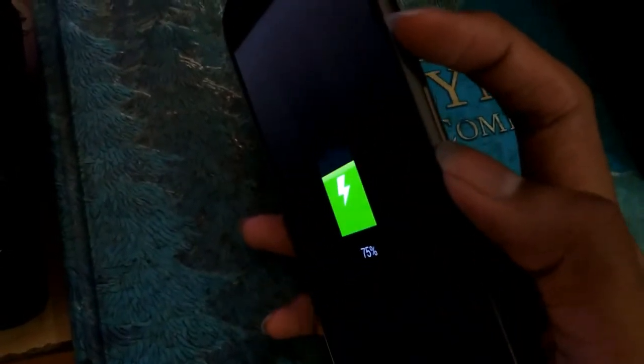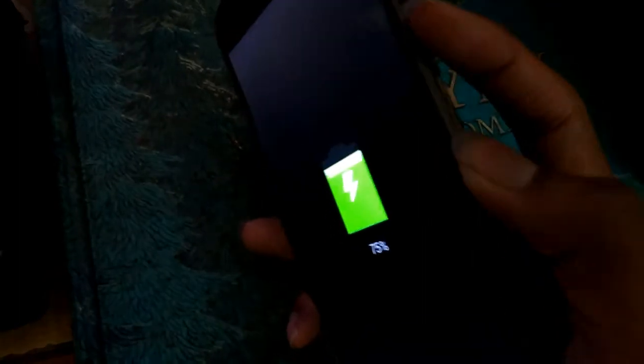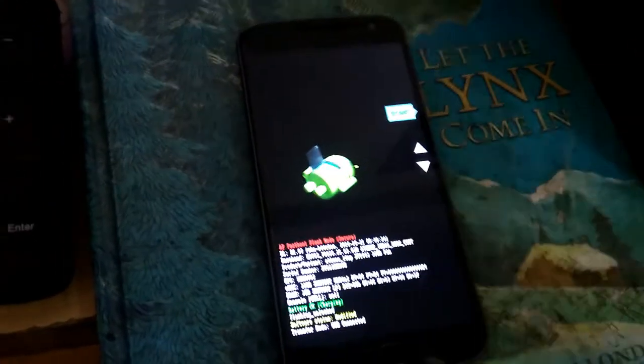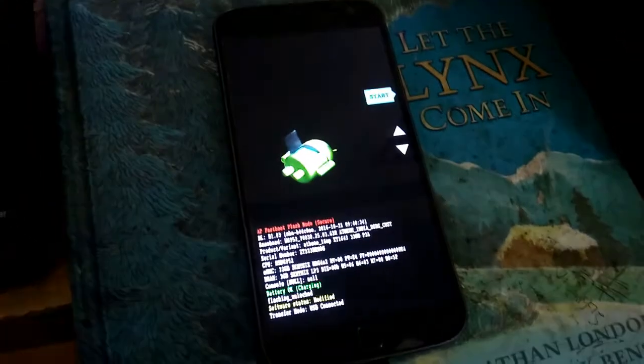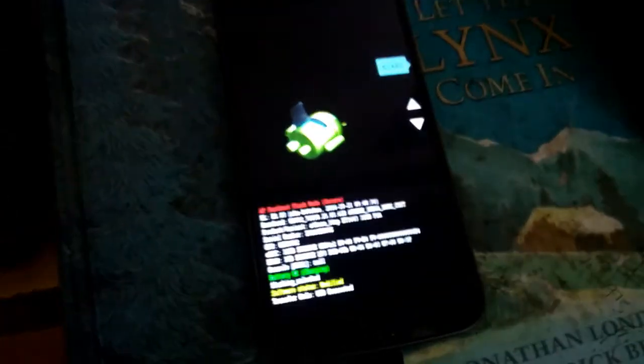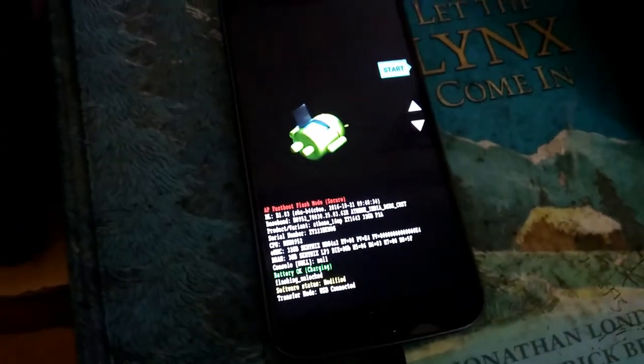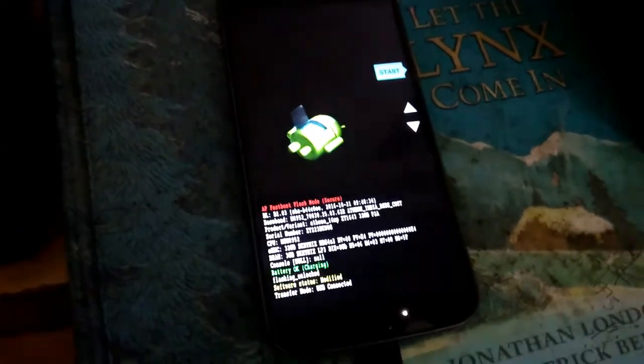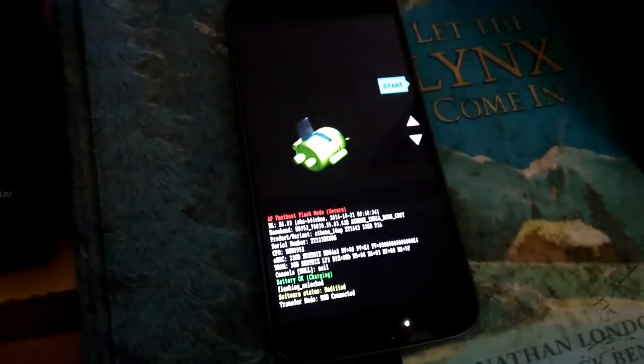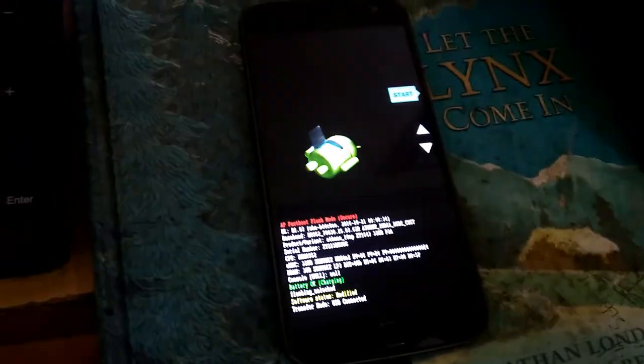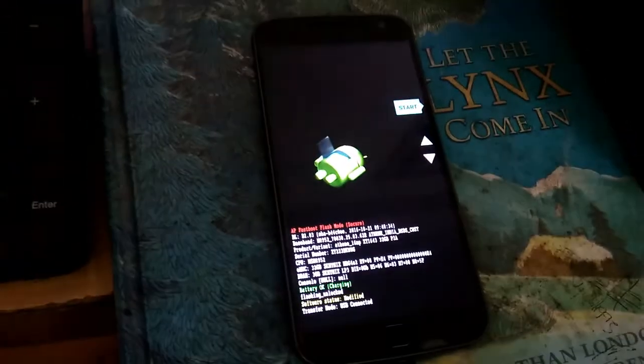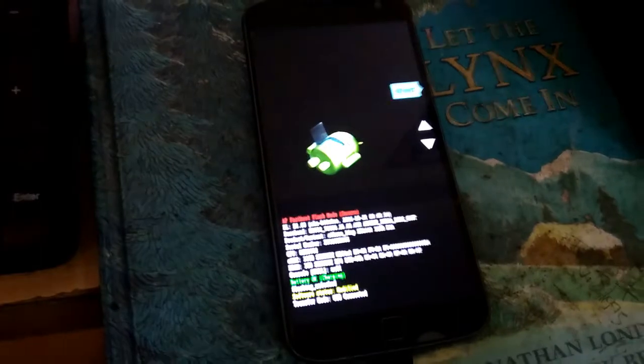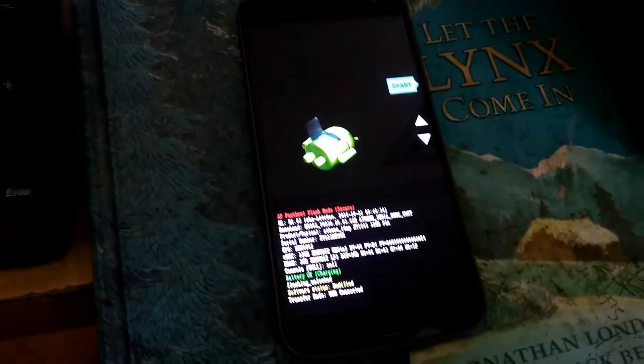Okay so guys, see my phone is connected to my PC. What I'm gonna do right now is press the volume down button and the lock button together to start the bootloader mode. There we go, we are in the bootloader mode now.